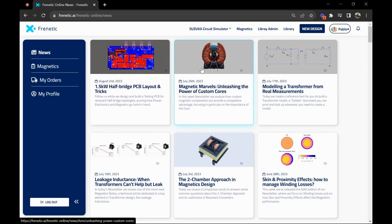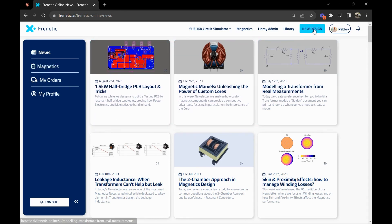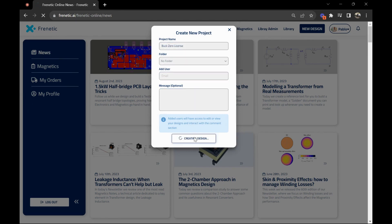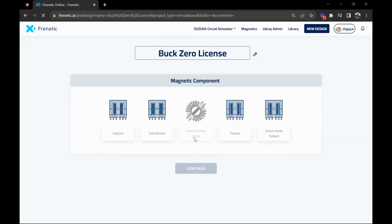You'll have all your designs in the magnetics section, but today let's stick with a new design. If we click here on new design, we can choose a project name. In this case, buck for the serial license.